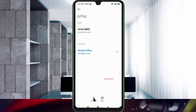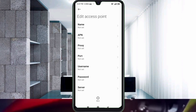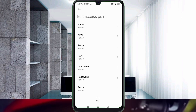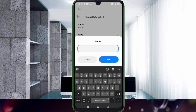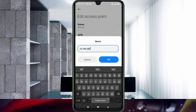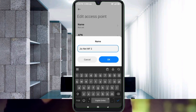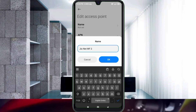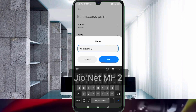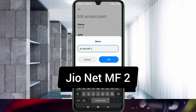Enter APN settings. Tap the Name field. For the name, enter: Jio Net MF — that is Jio with capital J, Net with capital N, MF all capital letters. Tap OK.